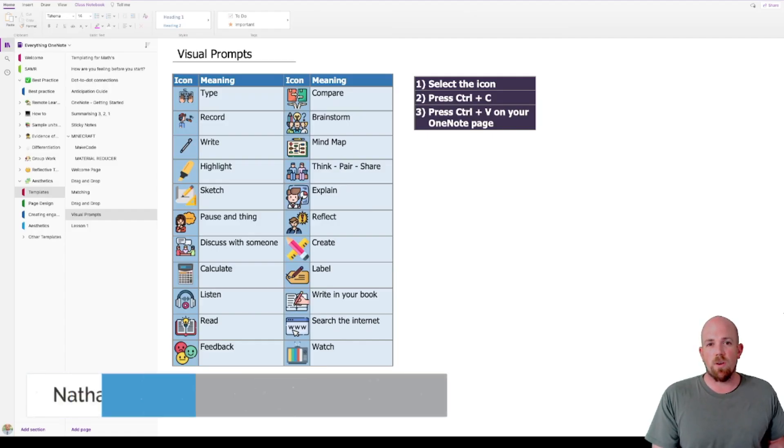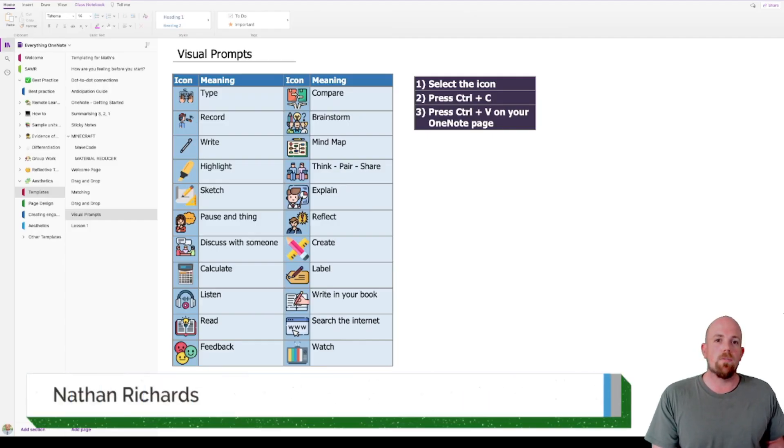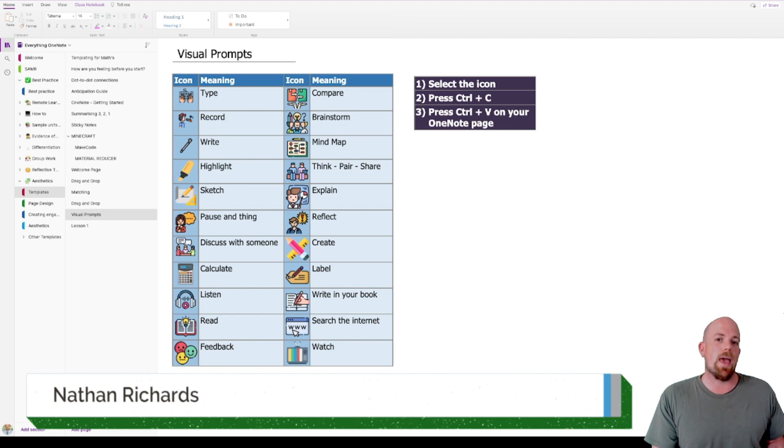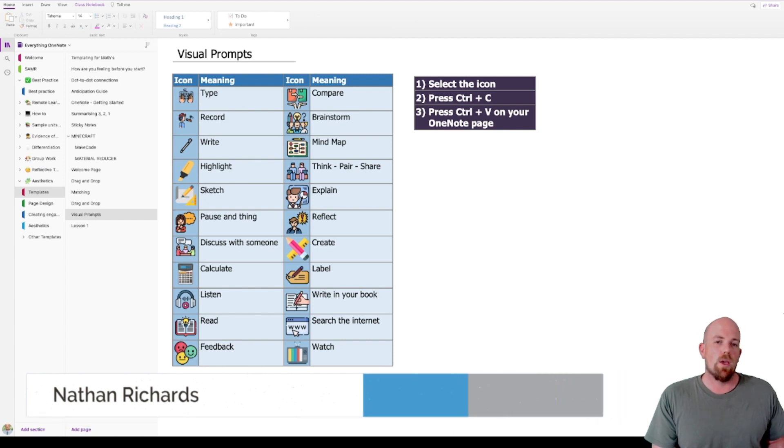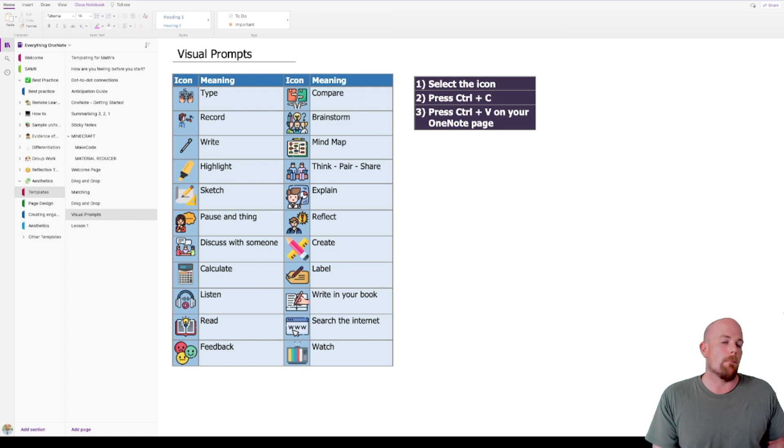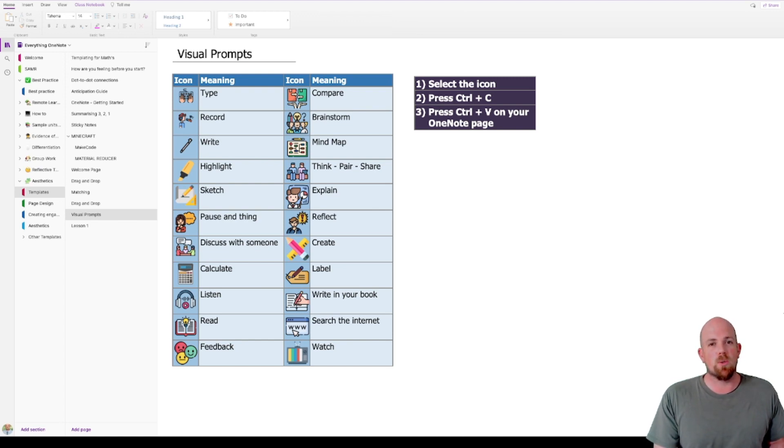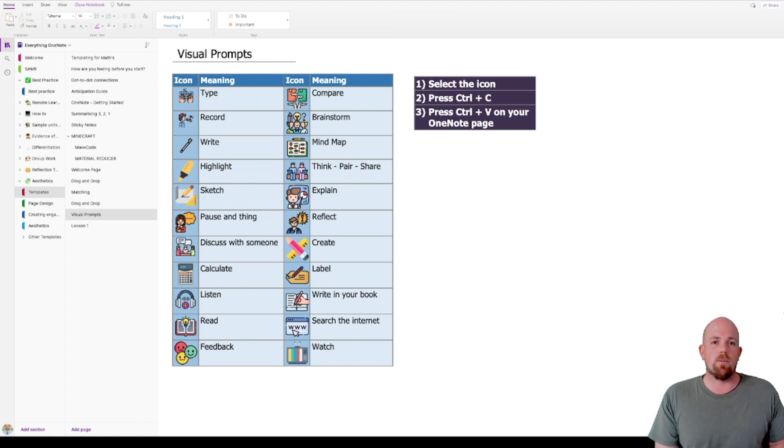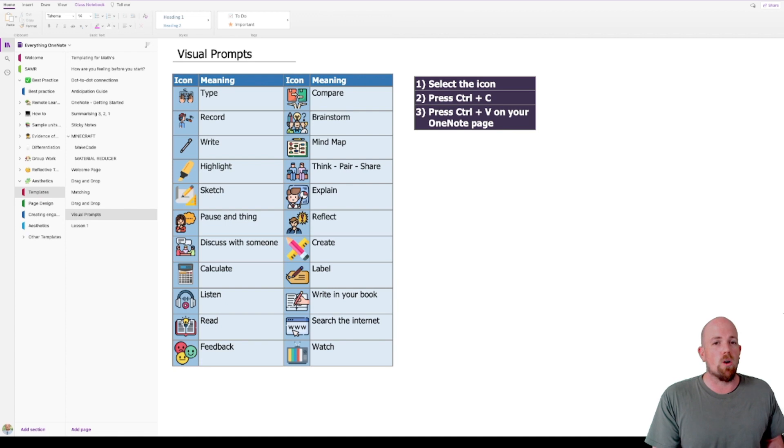Alright, so this video is going to form part of a group of videos that we're going to do around how to make your OneNote pages look a little bit more visually appealing. Visual prompts are a pretty good way of doing it—they look cool and they also have a really good educational and pedagogical context towards using them.